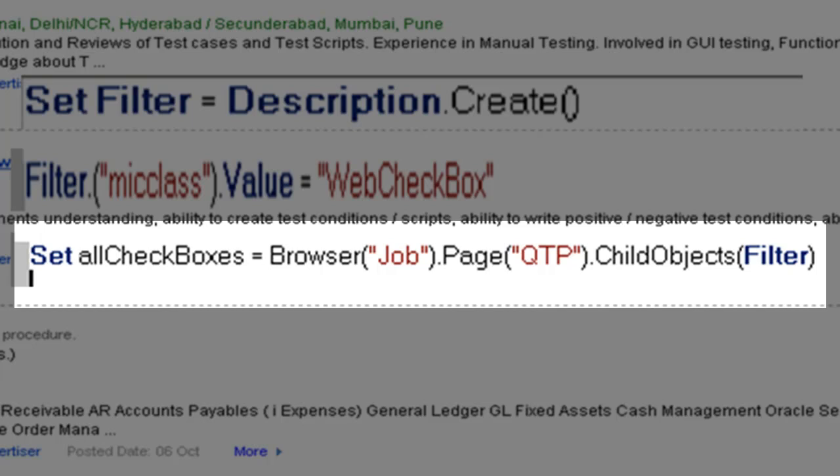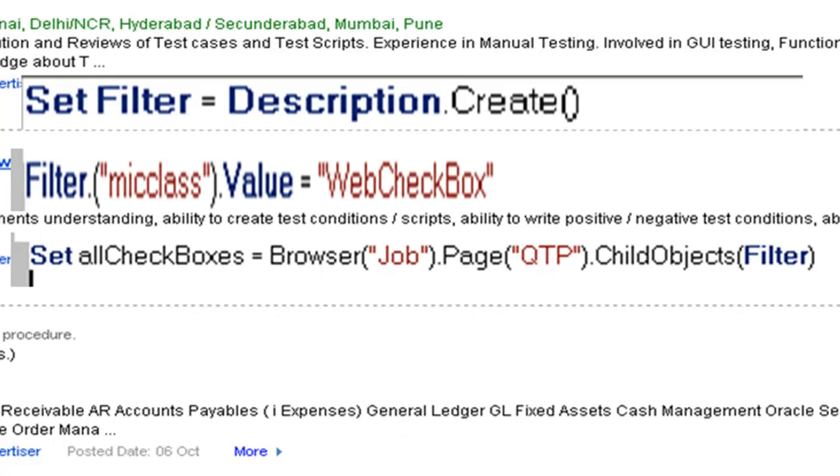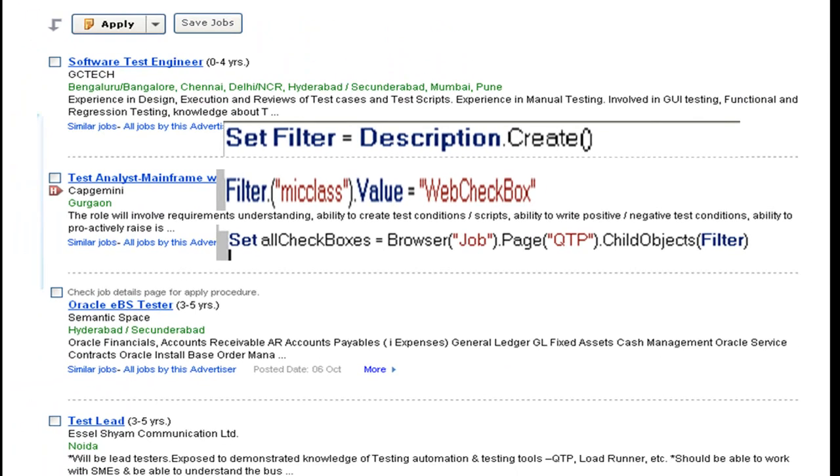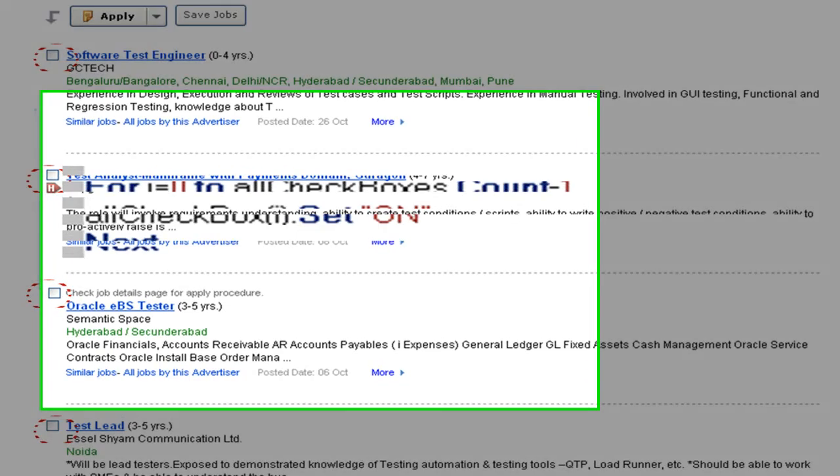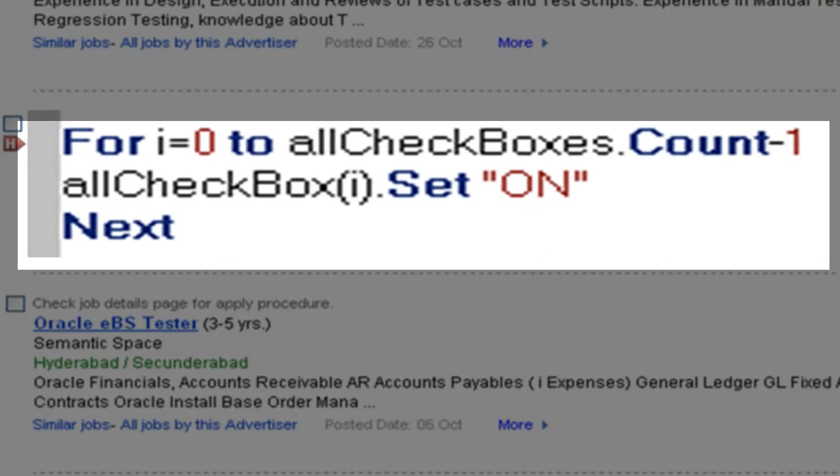Next, you can write code which will access the entire collection of checkboxes starting from zero and set all the checkboxes on.